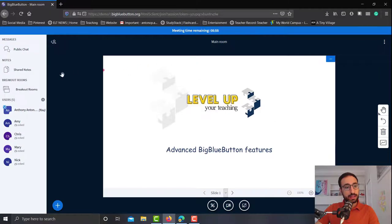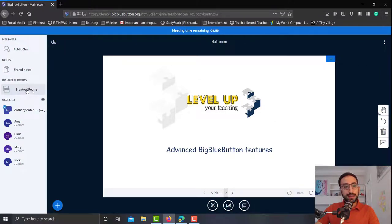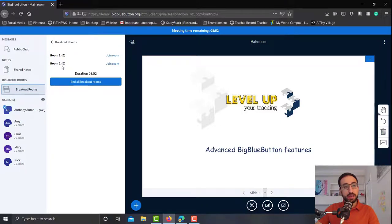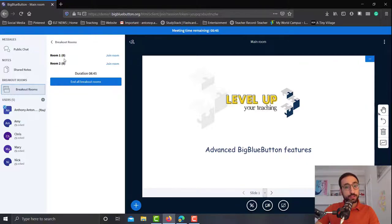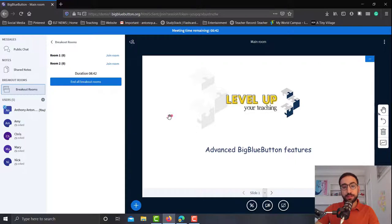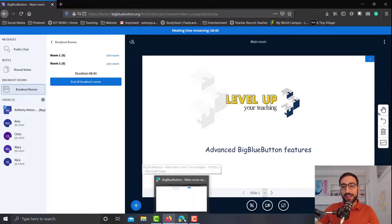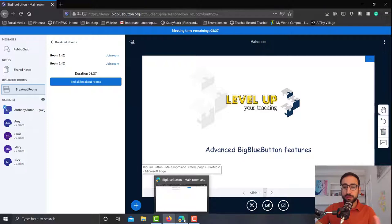And as you can see, a new option has appeared on my left hand side, breakout rooms. Now you see that in both room number one and room number two over here says zero. This is because the students haven't joined the room yet. So let's go on and have the students actually join the room so that you see how this changes.